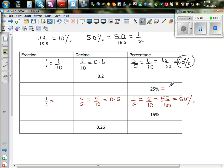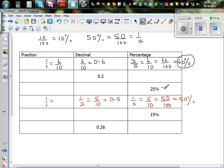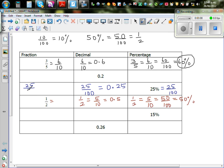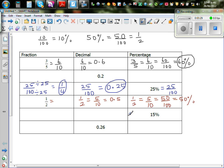Now let's move on from decimals. Twenty-five percent is twenty-five out of hundred, which as a decimal is 0.25. Twenty-five out of hundred can be simplified: divide both twenty-five and hundred by twenty-five. Twenty-five divided by twenty-five is one, and hundred divided by twenty-five is four, so the fraction is one-quarter.